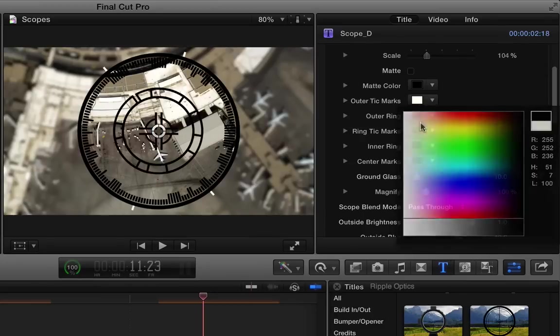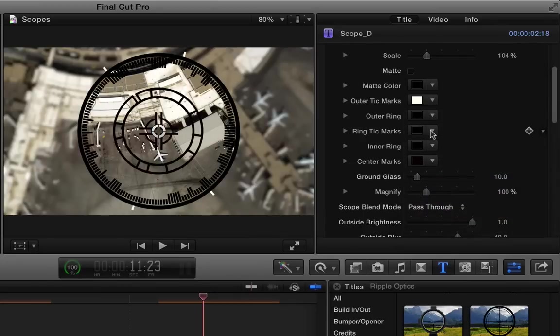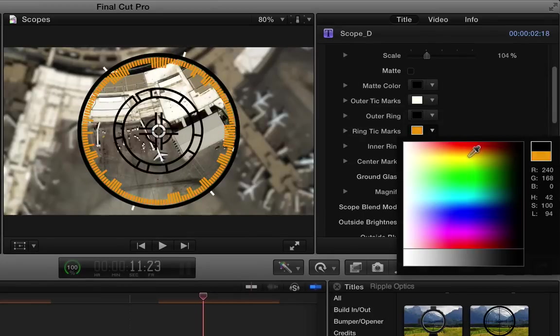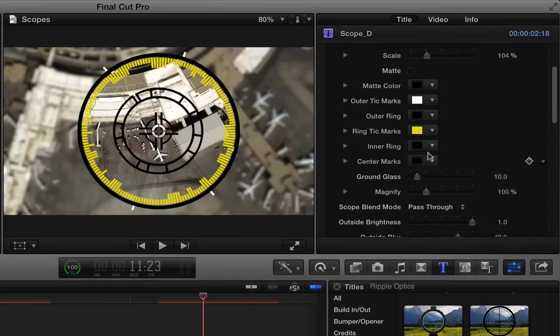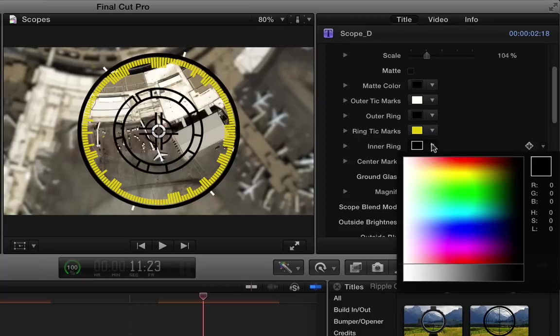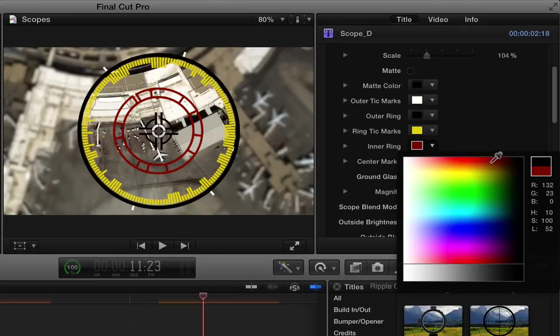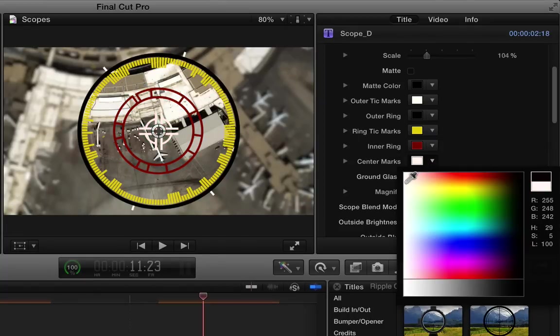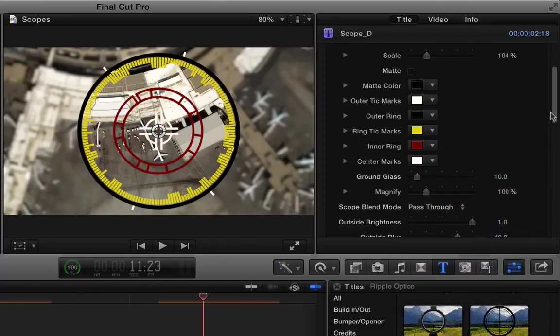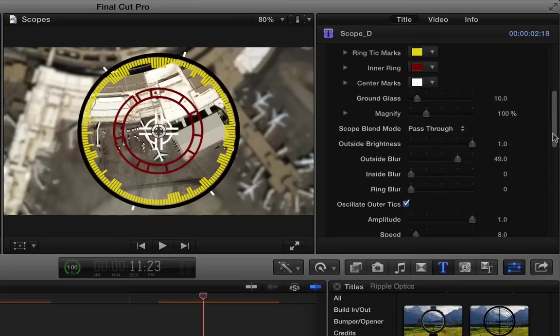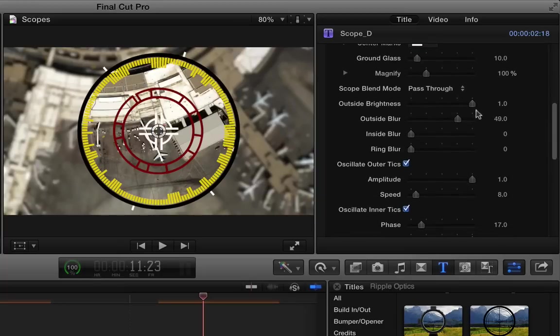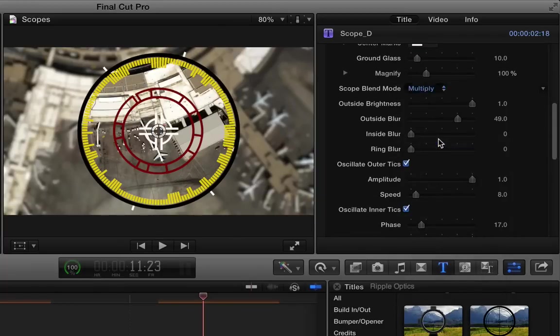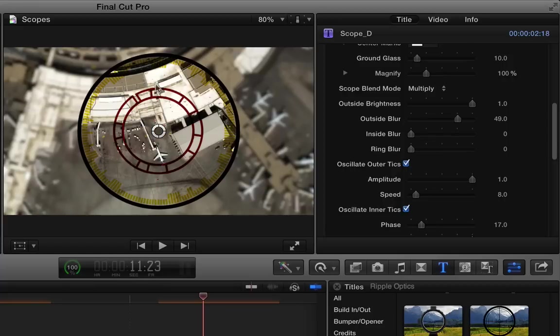Change the color of pretty much all of the elements in here individually. And this one also has a blend mode that can change the way it interacts with the elements that are on the scope.